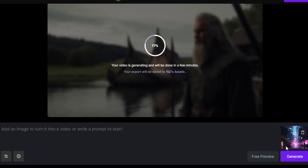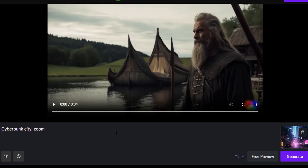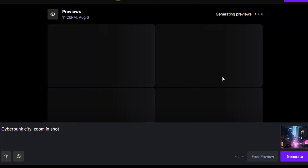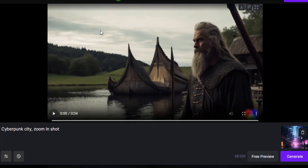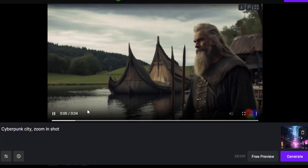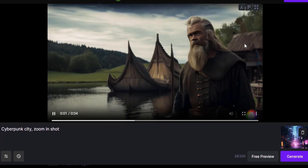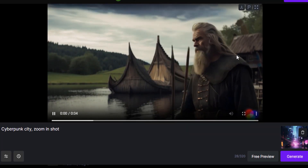I added a cyberpunk-style city image which was also generated using MidJourney. You can also try Stable Diffusion images or your own photographs. Let's give some prompt — I'll type 'cyberpunk city zoom in short'. Let's click Free Preview to generate previews. Here the previews from the image and prompt got generated — let's play one.